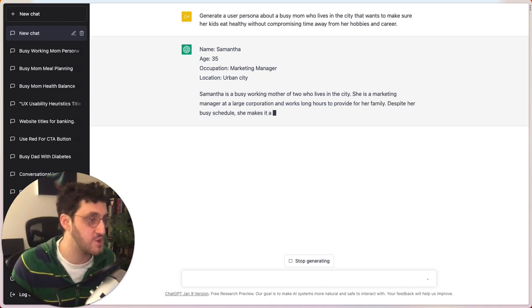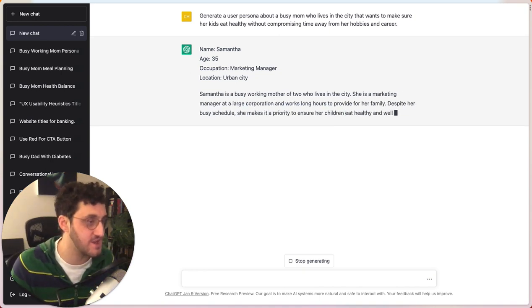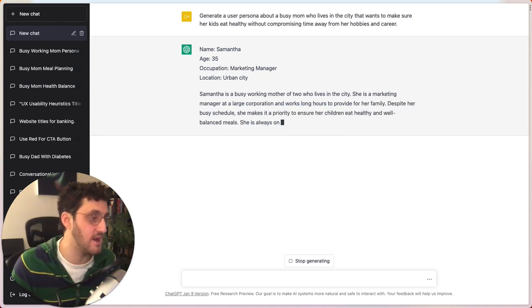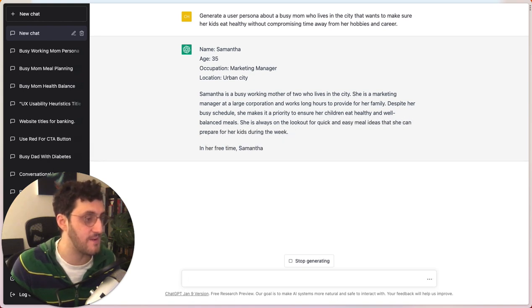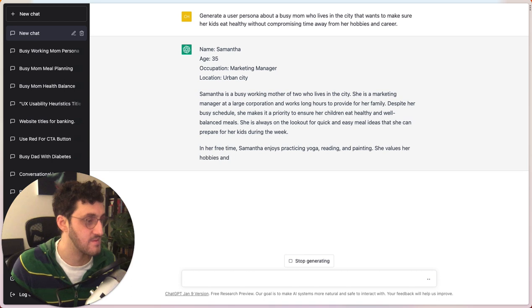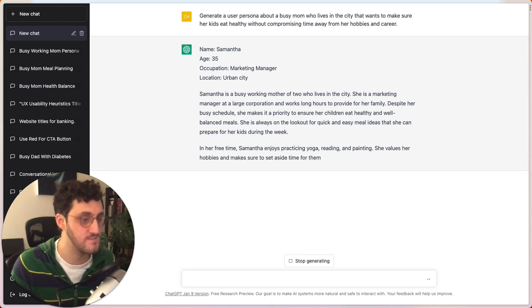So we have the name, age, occupation, location. We have the summary. And it'll start giving me this paragraph, which is pretty cool.